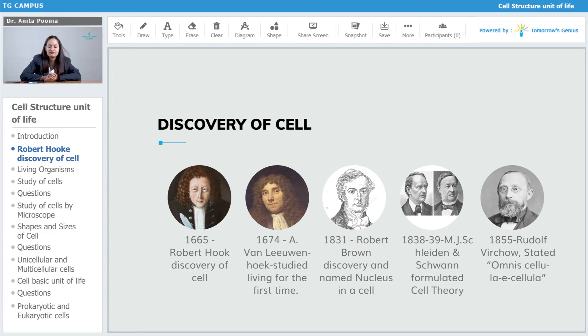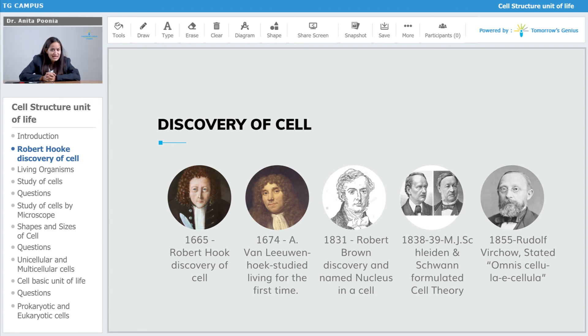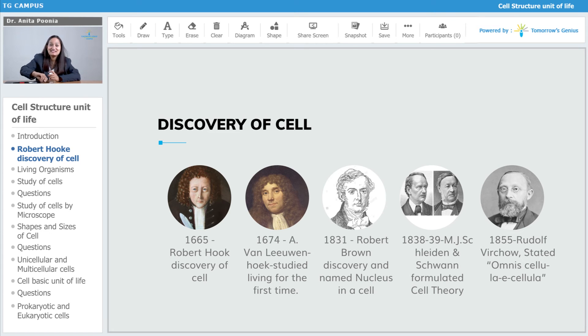In 1855, Rudolf Virchow stated 'omnis cellula e cellula.' We will see that in detail — it means that every living organism is made up of cells.